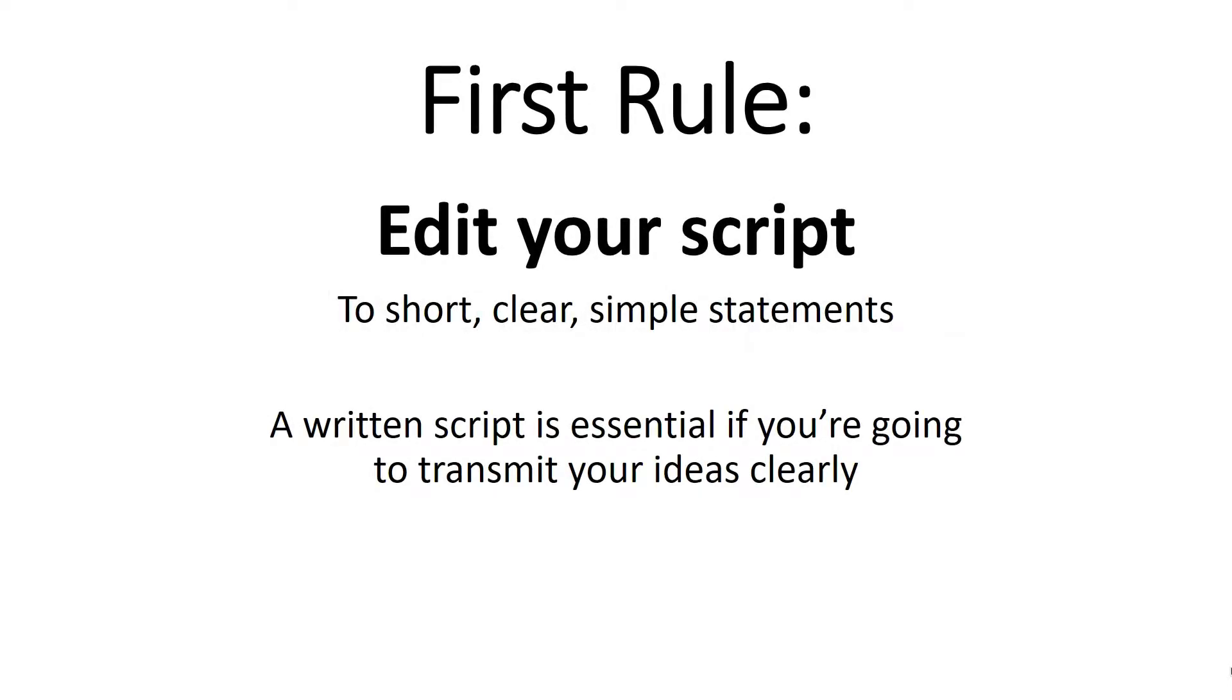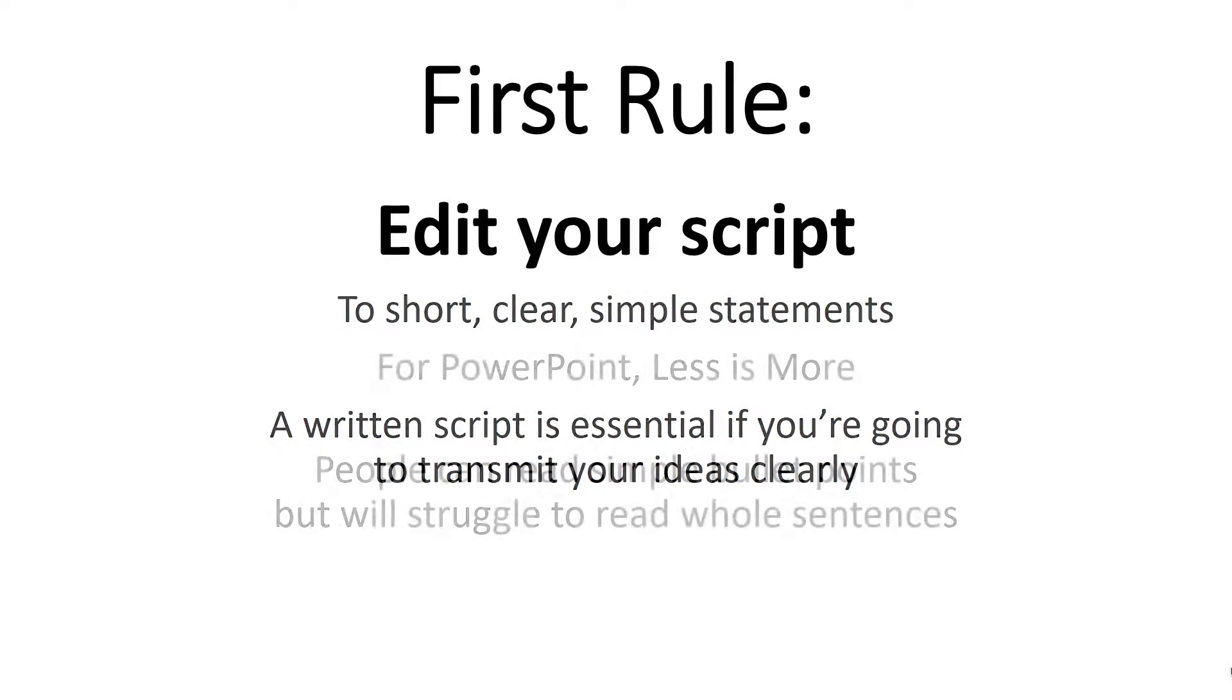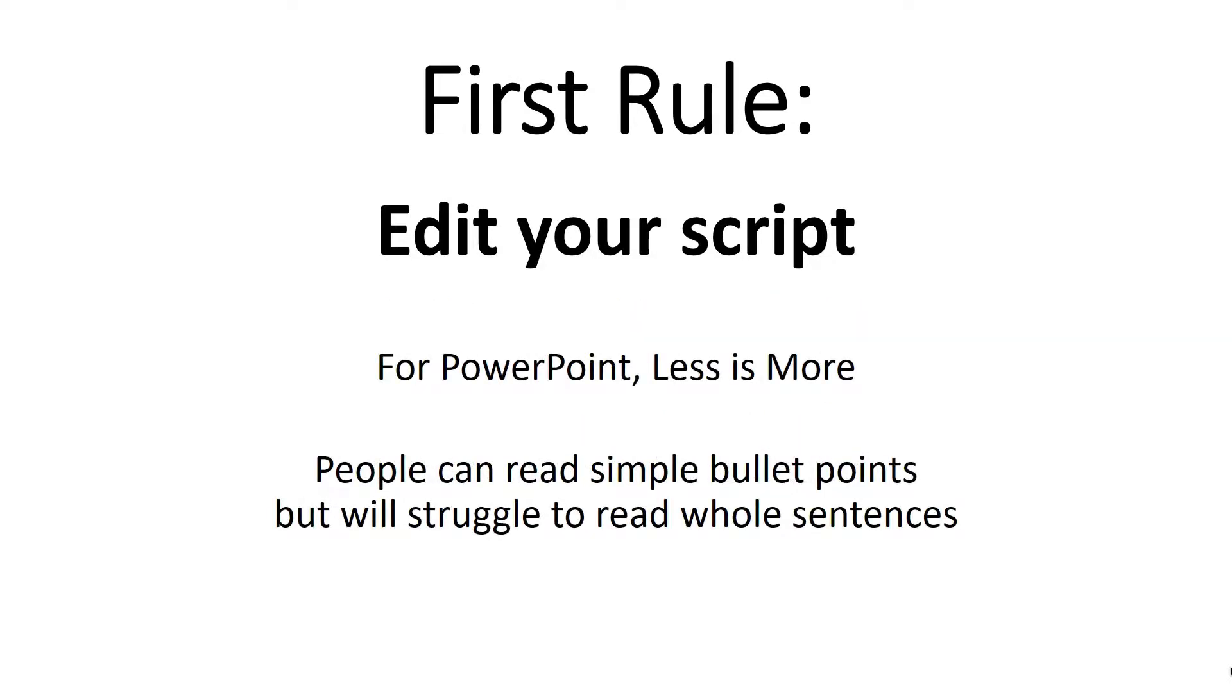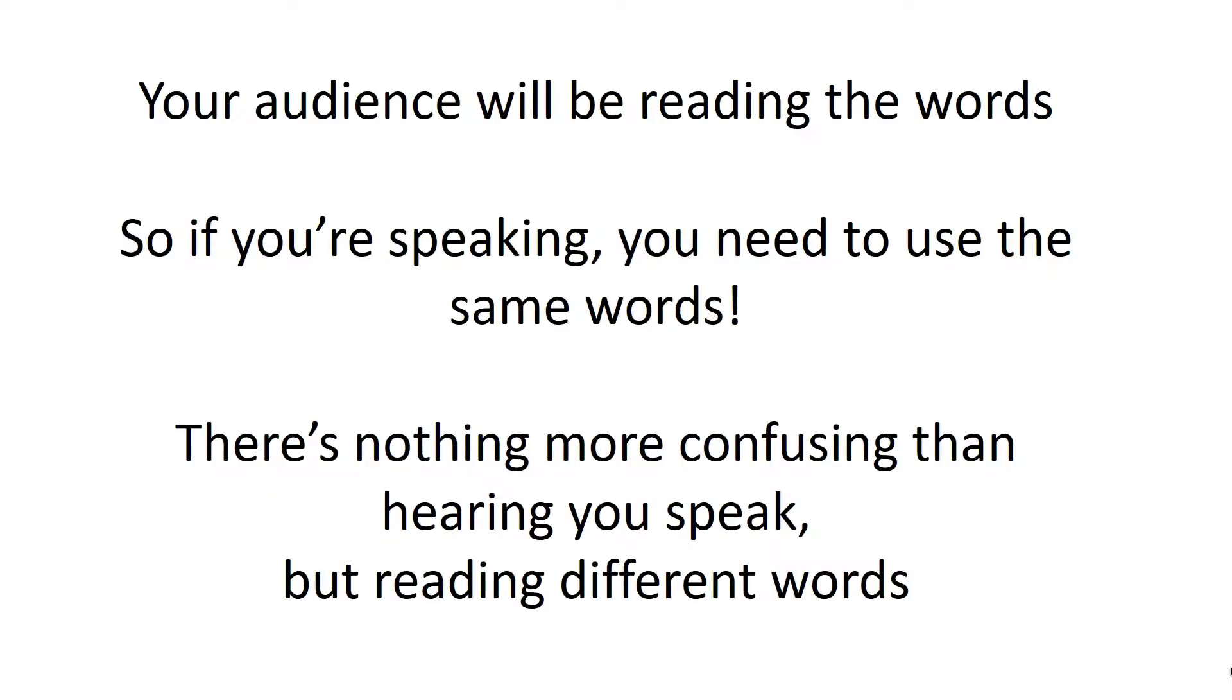The first rule, before you even get to use PowerPoint, is to edit your script down to short, clear, simple statements. A written script is essential if you're going to transmit your ideas clearly. For PowerPoint, less is more. People can read simple bullet points on a screen but will struggle to read whole sentences. And remember, your audience will be reading the words on the screen, so if you're speaking, you need to use the same words. There's nothing more confusing than reading one set of words and hearing a different set.